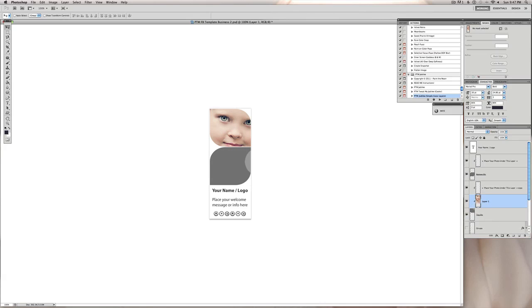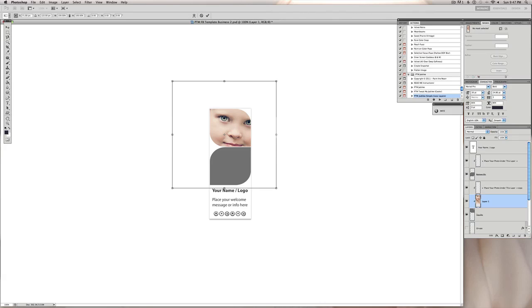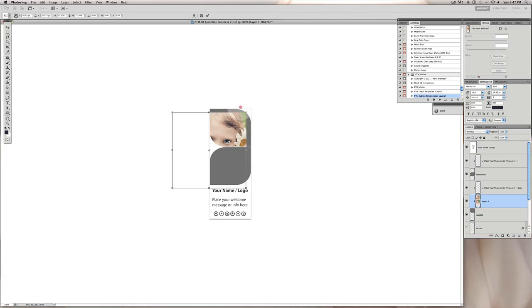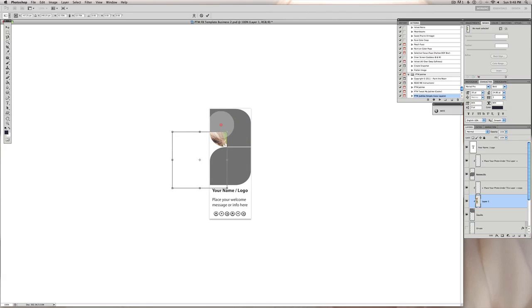Then I am going to resize it. I'm going to hit command T or control T on a PC, command T on a Mac. It's going to give us our transform box and then, this is important, I'm going to hold down my shift key while I'm resizing it. So I hold down the shift key and then I drag from the corners to resize the image and it constrains the proportions when I hold my shift key.